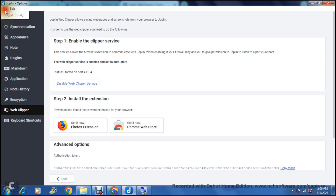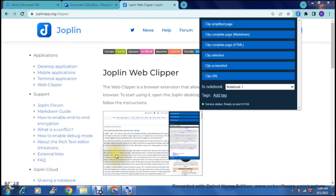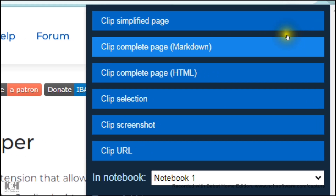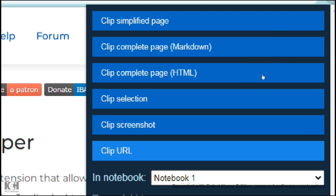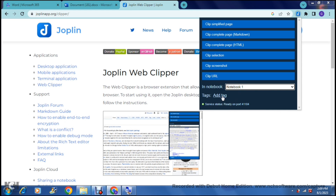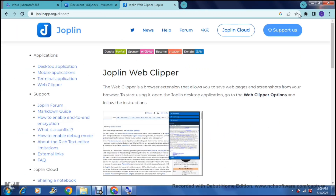We go back to the web page and this extension offers a few options: clip simplified page, complete page, HTML, selection, clip screenshot, or clip URL. You can choose which notebook to save it in, add tags, and once you're done you can close the extension. You can now grab web pages straight from websites and import them directly into your Joplin desktop app.